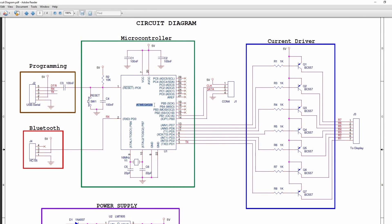It consists of an Atmega 328 microcontroller with Arduino bootloader running at 16MHz clock and operates at 5 volts. It can be programmed through serial port.